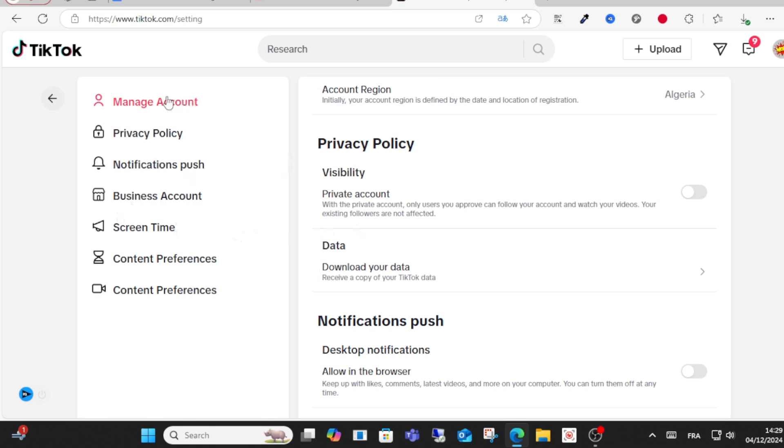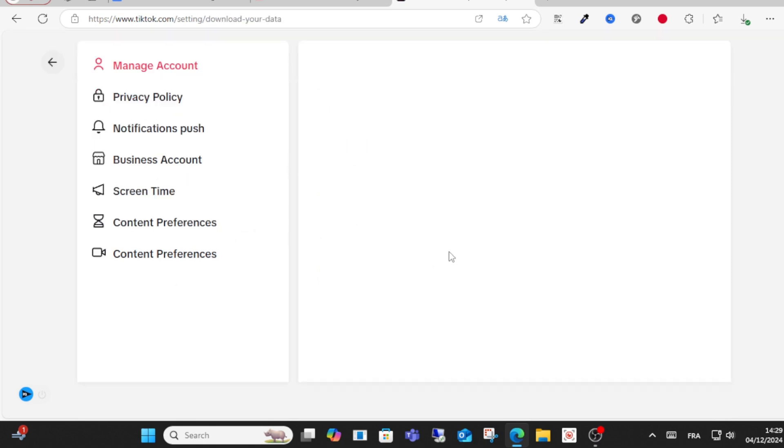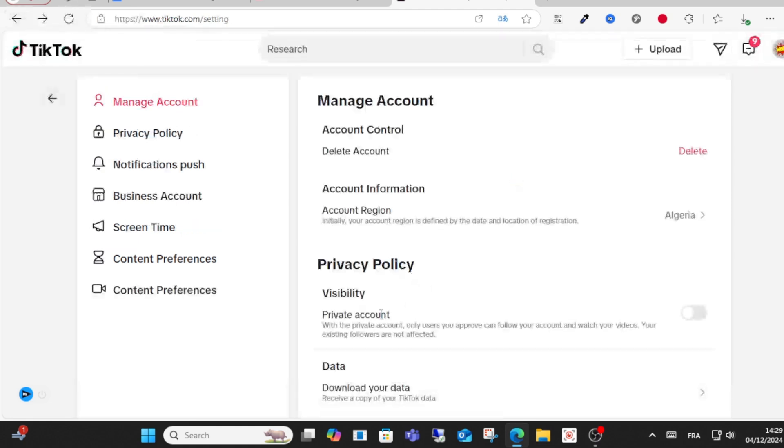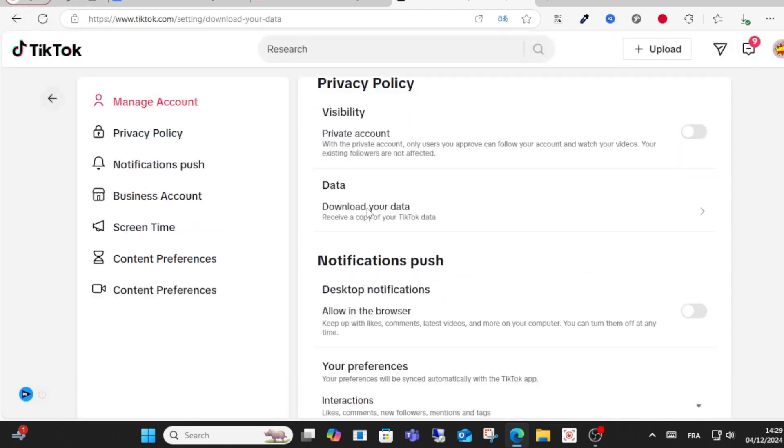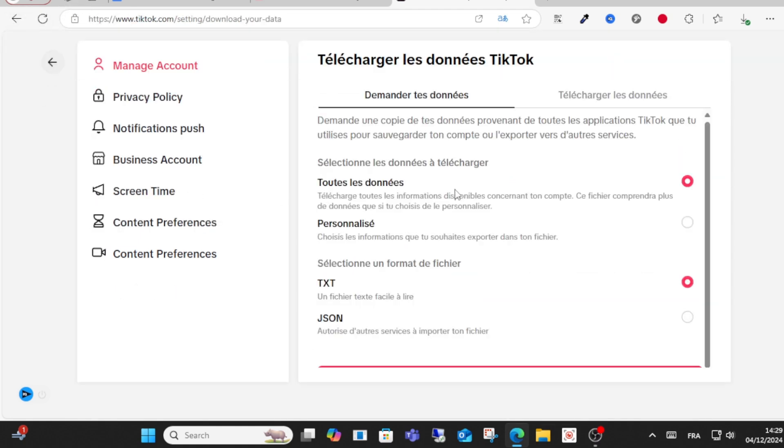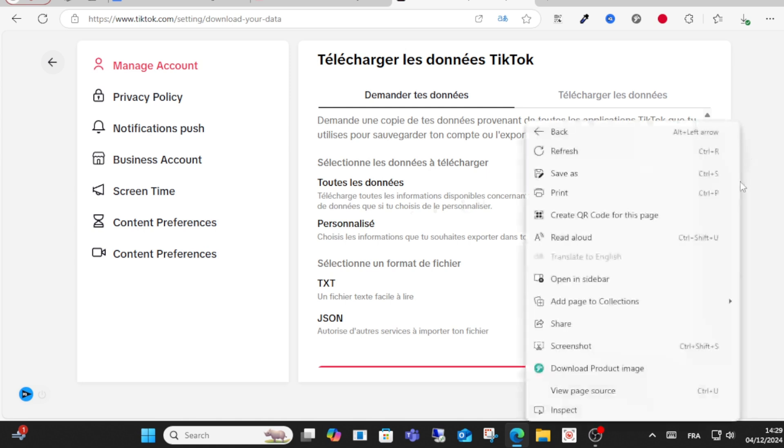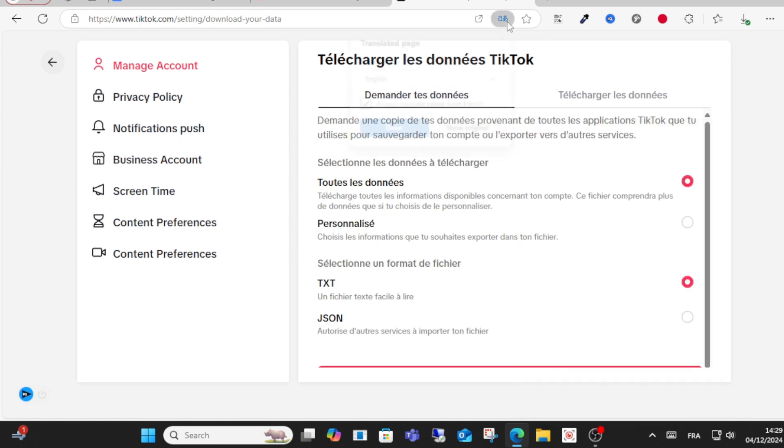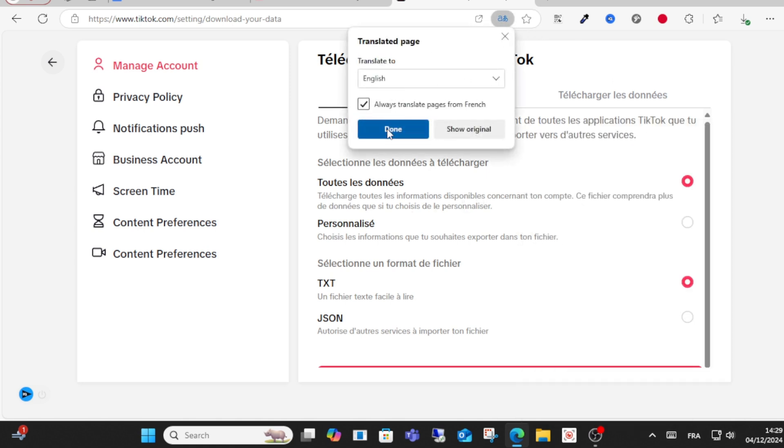After that, go to download your data here. Then choose the custom option, click on custom here at this point.